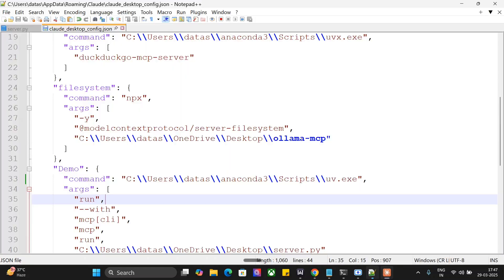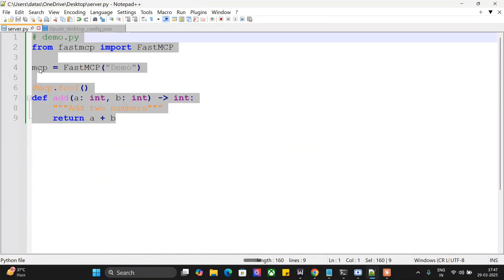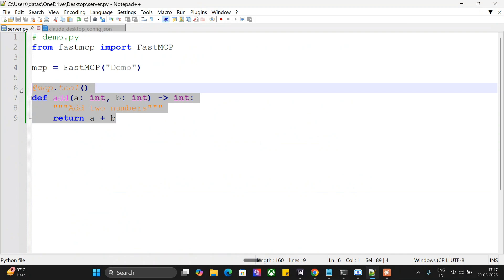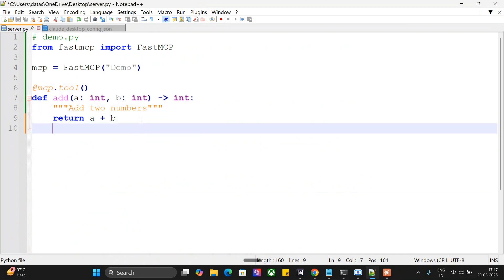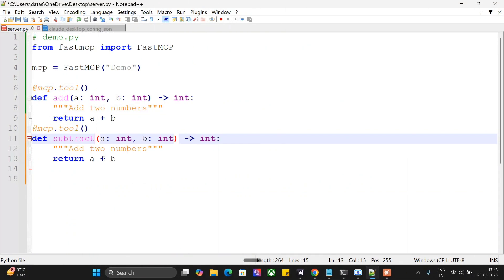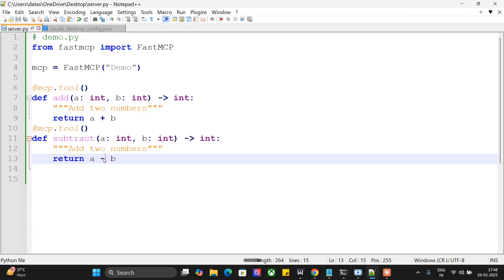Let me change certain things in the MCP server we have made. Let me make it a subtraction one as well, so you would be able to see how the tools are getting updated also. So now I would be doing a subtract function as well, just to show you that it gets updated.